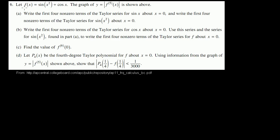Problem number six. Let f of x equal sine of x squared plus cosine of x. The graph of y equals the absolute value of the fifth derivative of f at x is shown above. I'll show it when we need to — I think we have to show it in part d. So first, let's do part a: write the first four non-zero terms for the Taylor series for sine of x about x equals 0, and write the first four non-zero terms of the Taylor series for sine of x squared about x equals 0.